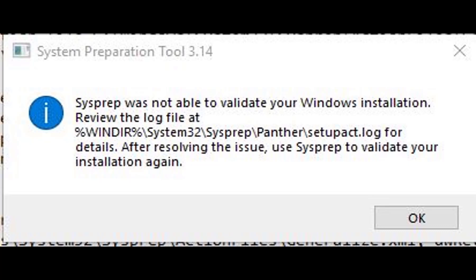Upon redeploying that image, all of the software that I had uninstalled came back. I have no idea how, but it did. I read that there's an offline method you could try so that the software doesn't come back, but probably with one Windows update, it'll all come back anyway.